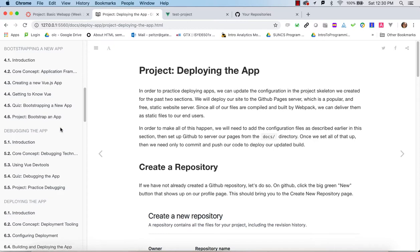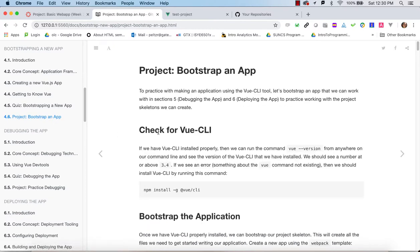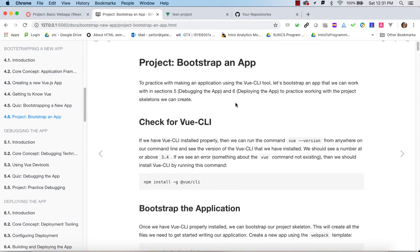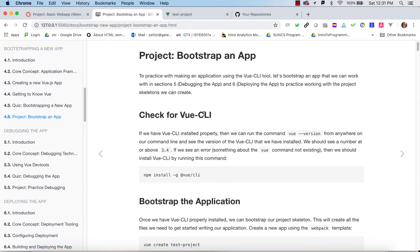For most assignments in this WATTS 4000 class, we'll be starting with a project on GitHub, forking it, and adding code as we learn about different concepts and ways of writing an app in Vue.js. But for this particular assignment, we'll actually bootstrap it from scratch. In order to do that, we're going to be using the Vue CLI — the command line interface, specifically Vue CLI 3.